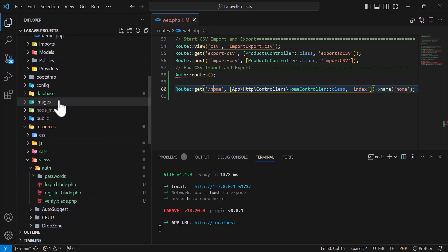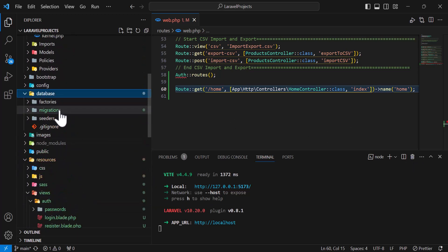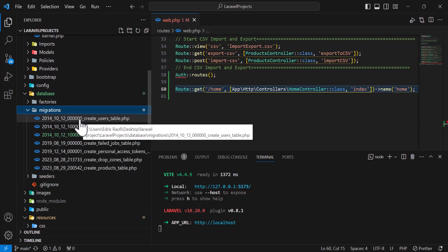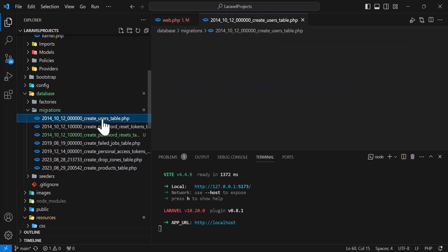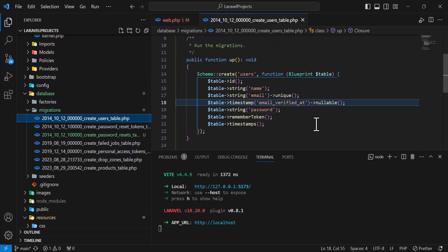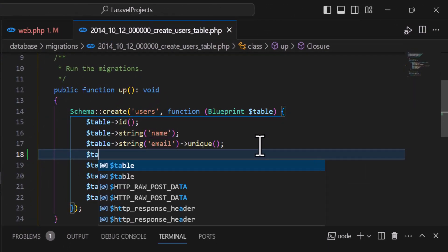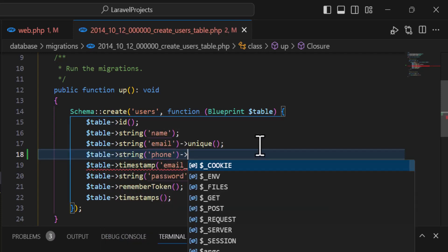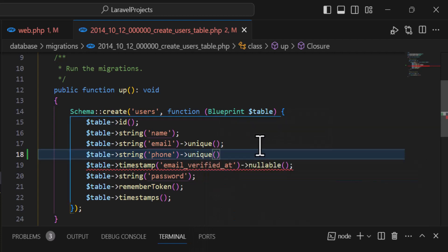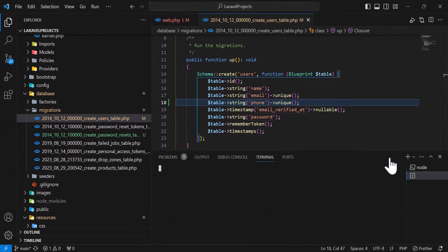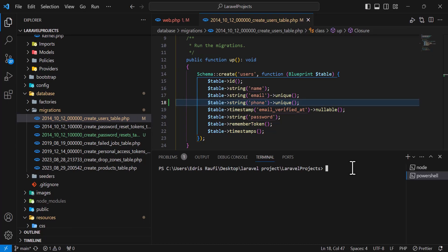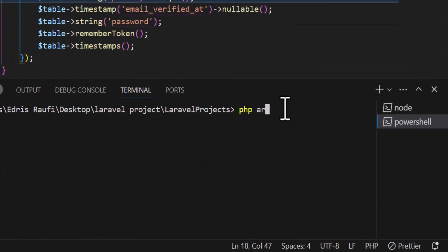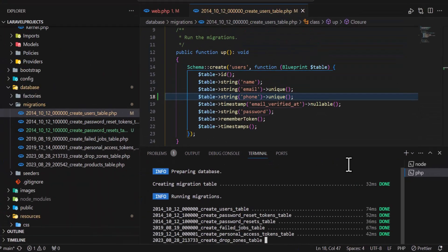Now we want to add one more column to our users table for phone number, because we want to log in with a phone number, name, and email address. So let's add a new column: table->string('phone') and this should be unique as well, because we will use it as a username to log in. Now let's open a new terminal and migrate, so I will type php artisan migrate.